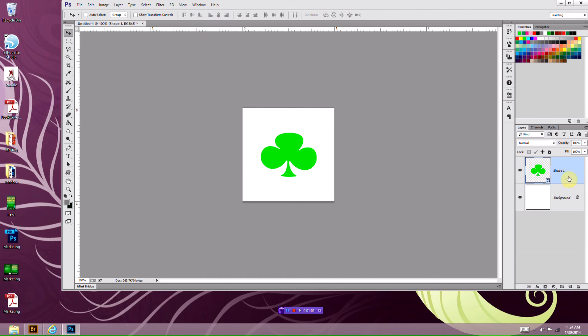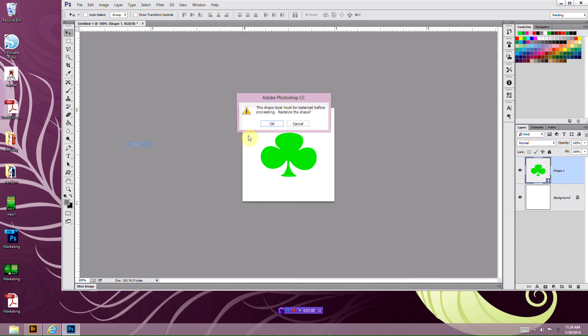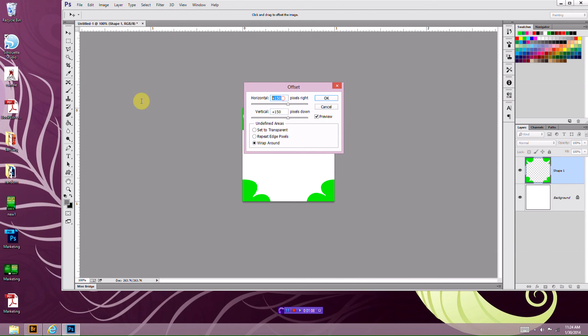Now go to your shape. You're going to go to filter, other, offset. And here you're going to type in half of whatever your canvas is. Since I used 300, I'm going to do half of 300, which is 150. Make sure wrap around is selected, and click OK.